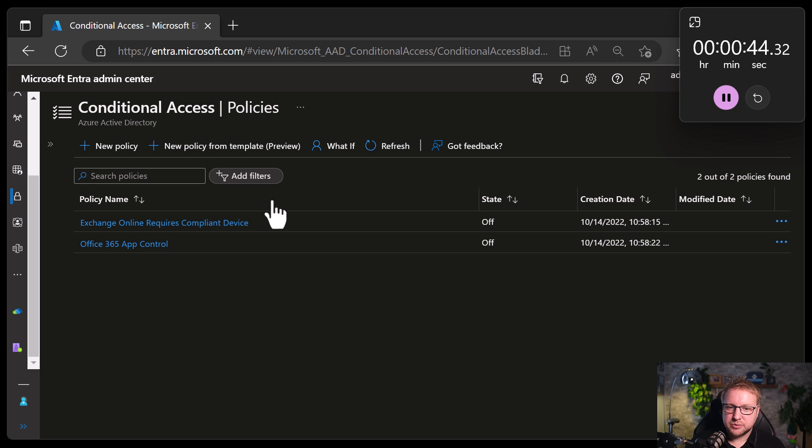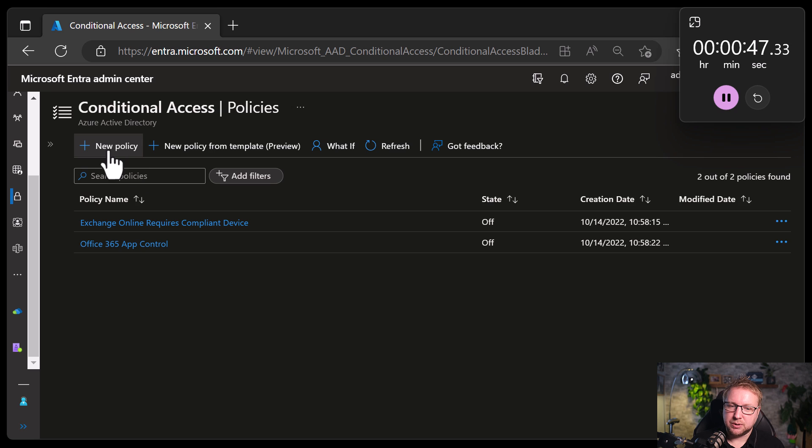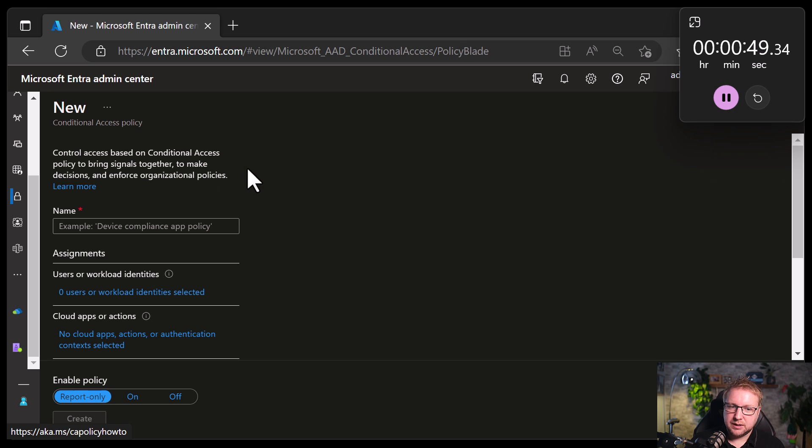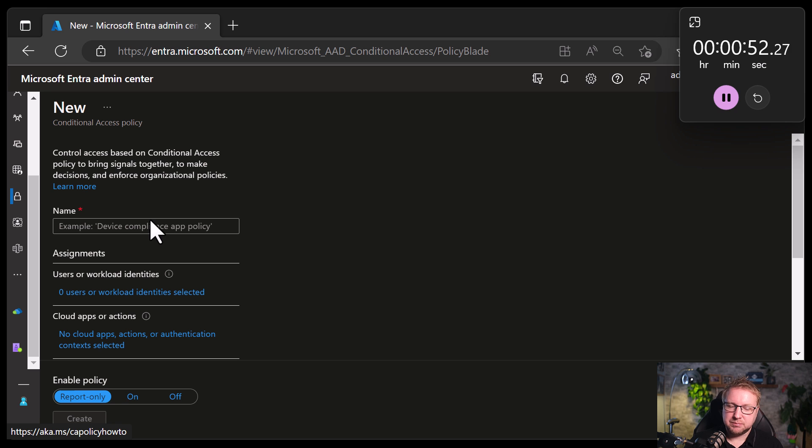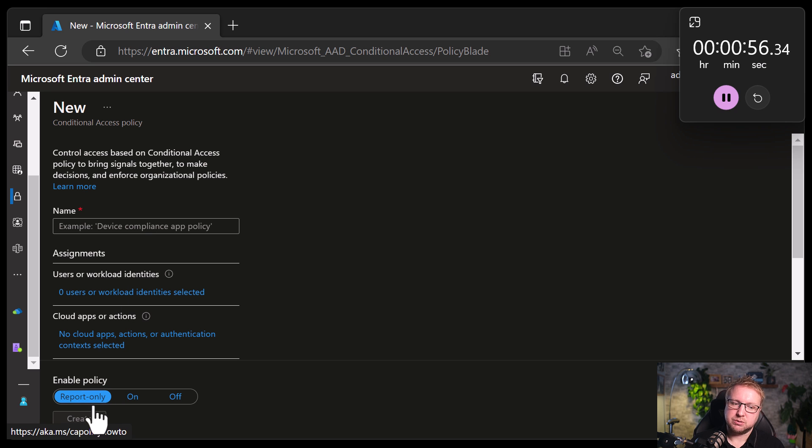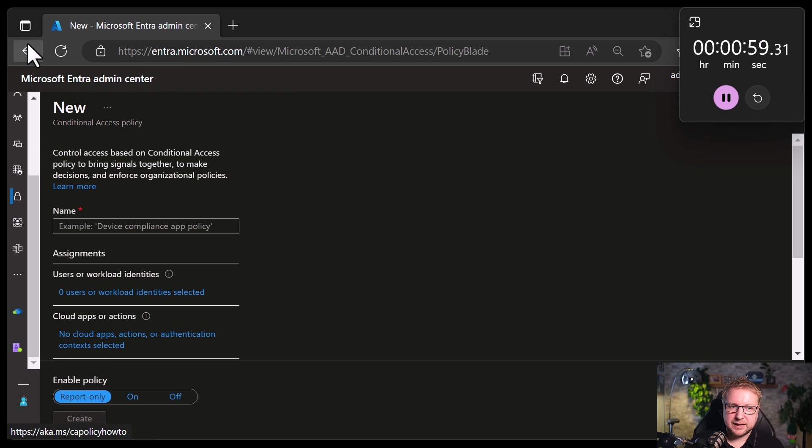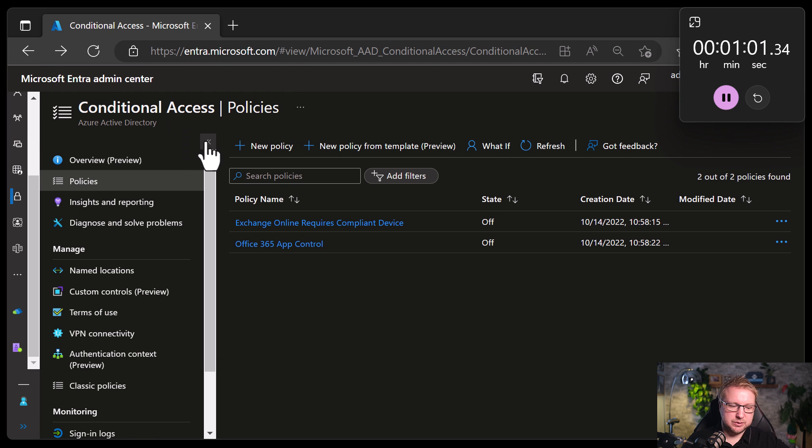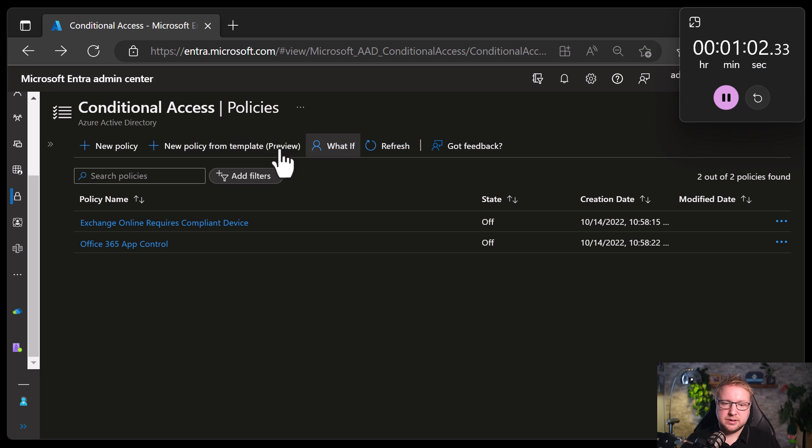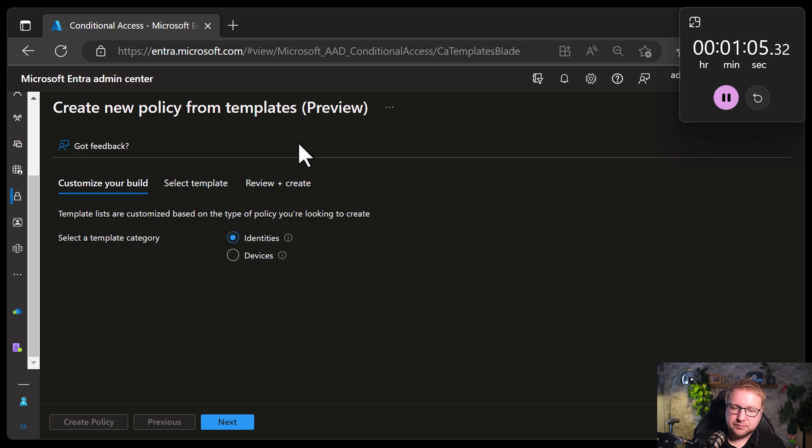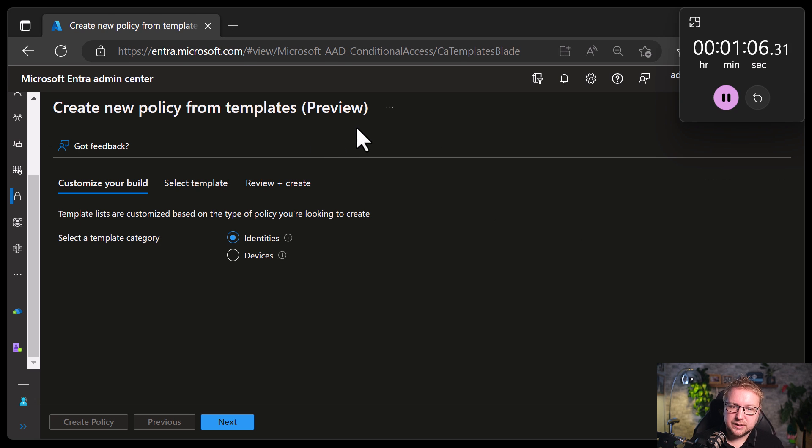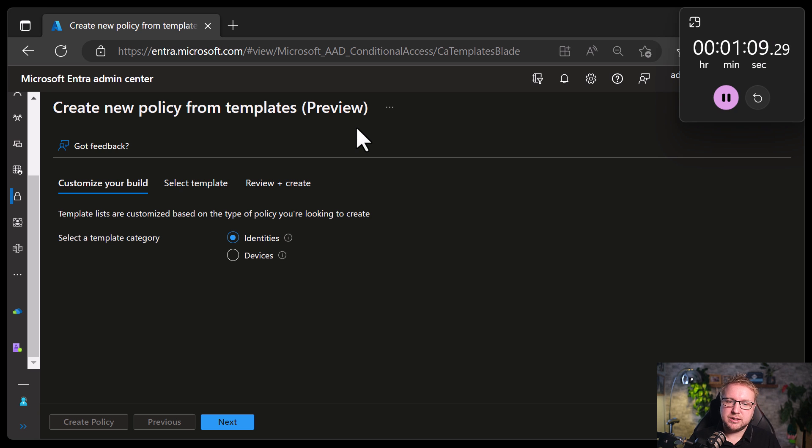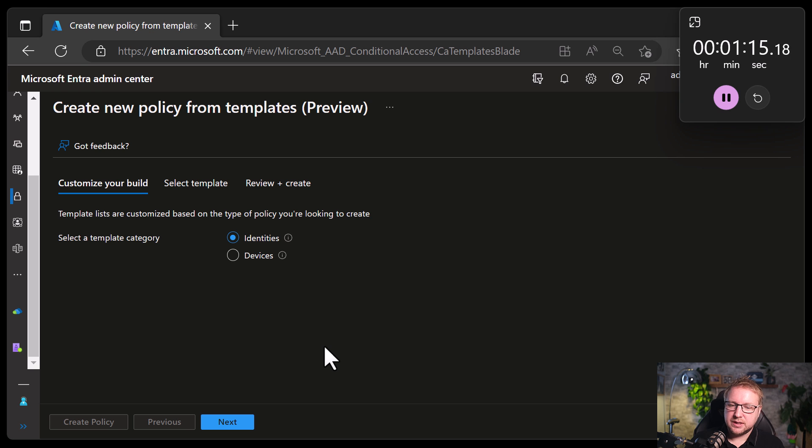So first, we're going to go into the new policy. Now, if you start with new policies, you can see you've got to configure everything from scratch and it will enable the policy in report only mode by default. But I don't want to do that. I want to go back and from here, I'm going to choose new policy from template. Now, here you can see we've got two options with the template category: identities or devices. We're going to start out with identities.